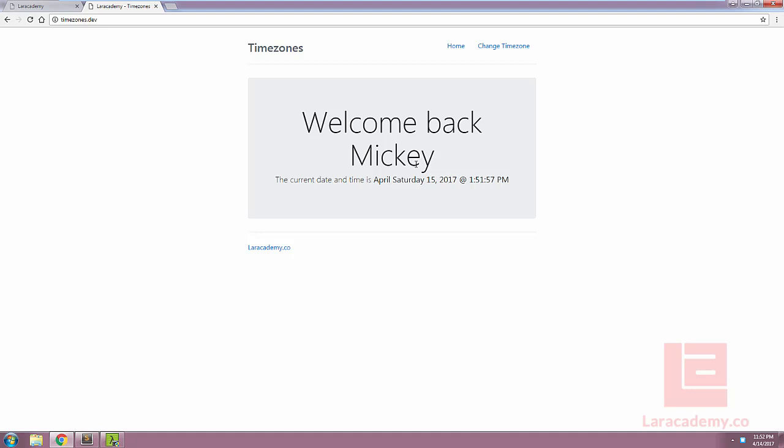So hopefully, you can see the power Laravel can have in just a few lines of code. This will also bring this lesson to an end. I want to thank you for watching, and I hope you'll join me in the next lesson.